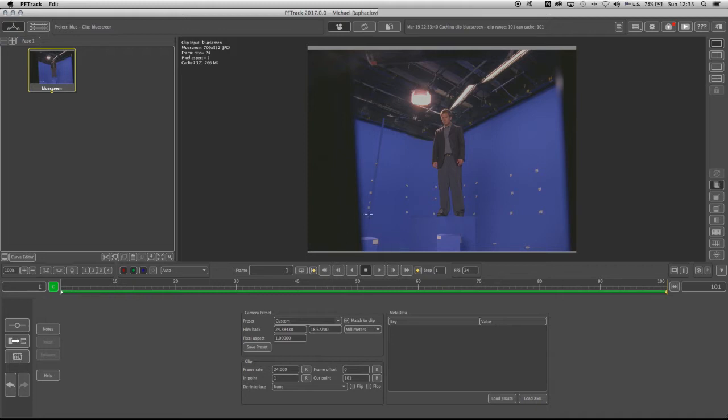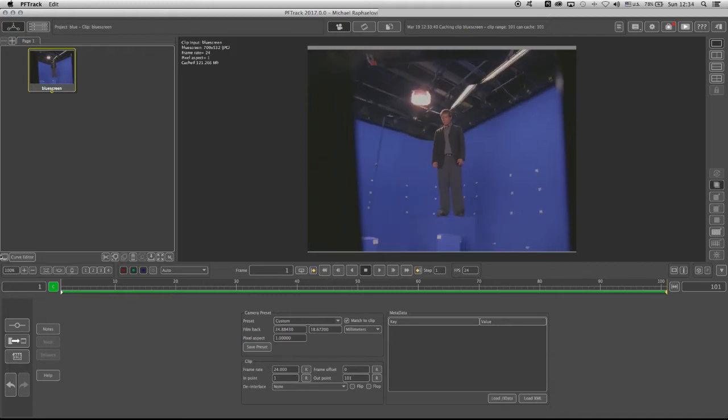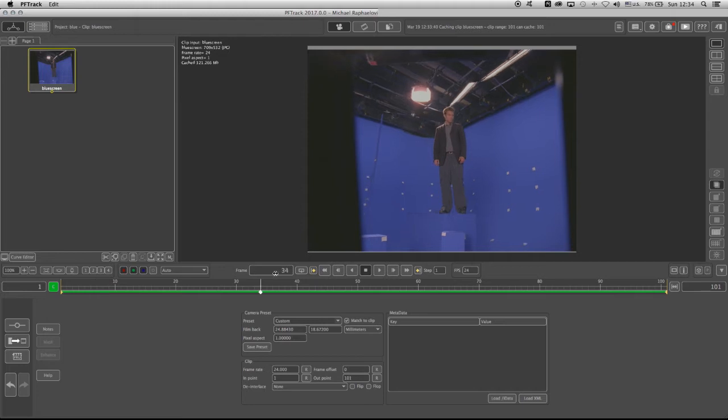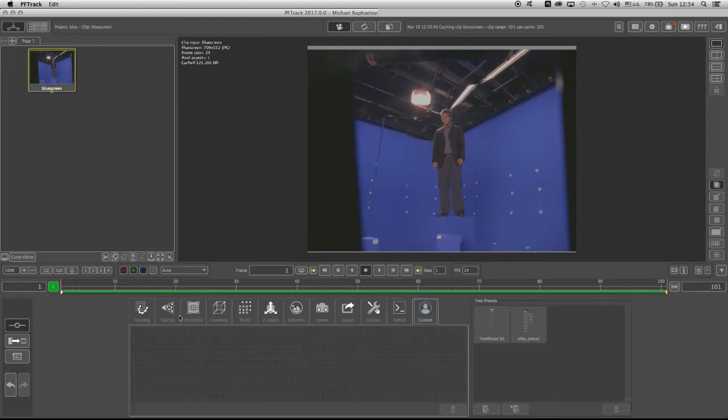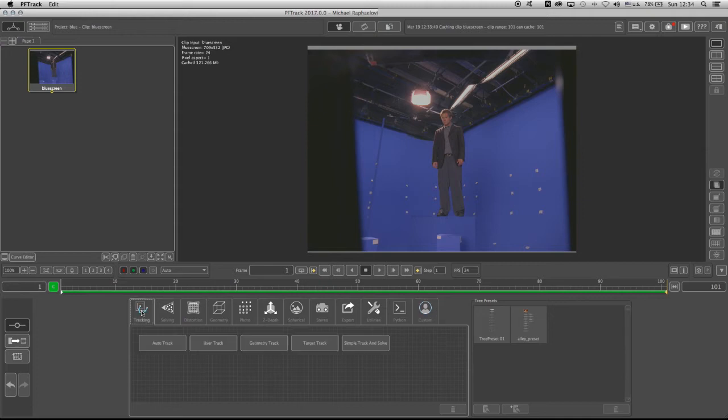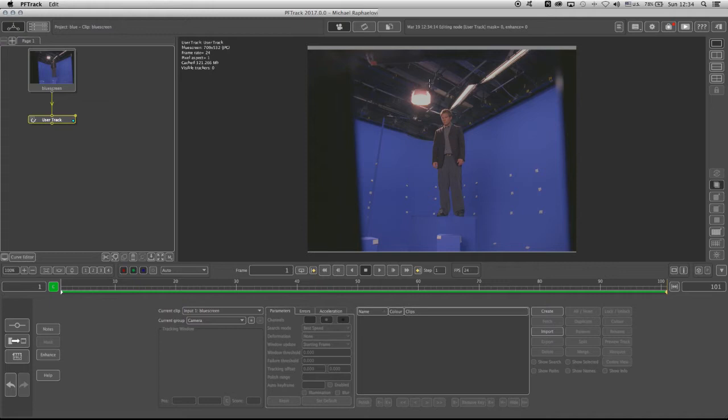So the first thing I'm going to do is, once I cache the footage, is to start tracking. So I'm going back to the Create, and I'm going to the Tracking, and I can choose the User Track. Now, I noticed that most of you, what you did is you based your trackers on the left wall and the right wall, right in comparison to the actor, but you didn't treat the top.